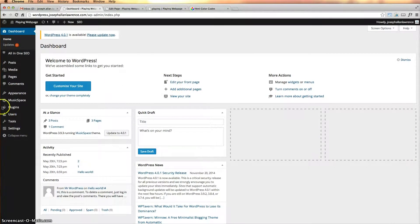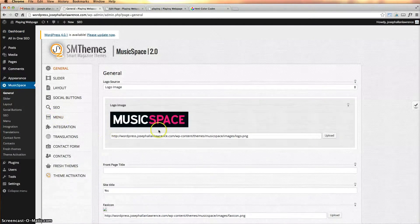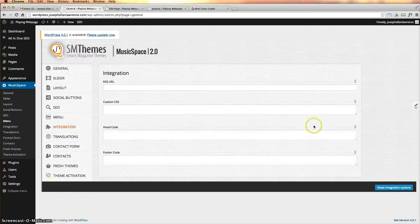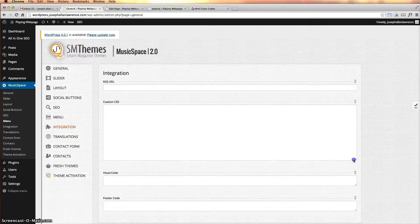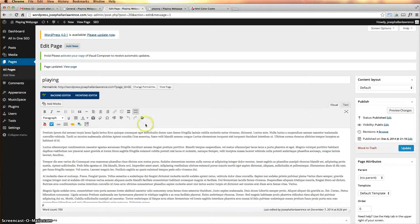This theme is called Music Space, but it really doesn't matter what your theme is — you need to find where the controls are for the CSS. I'm going to click on Music Space, and you should click on your theme whatever it may be. Under Integration is where my controls are for custom CSS. This is what you need to find under your particular theme, and this is where you can do all the editing.